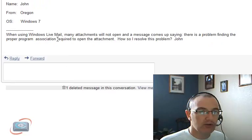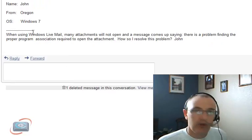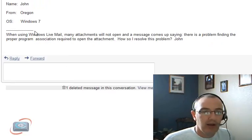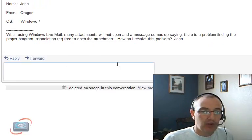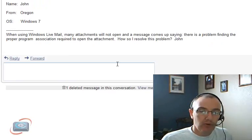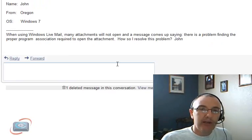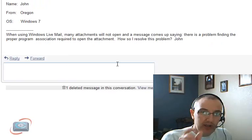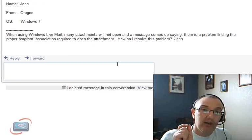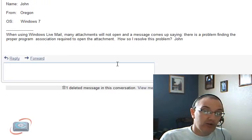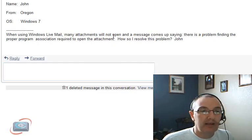John is using the Windows Live Mail as his email program with Windows 7, but having some problems getting some attachments to open. Because you're using a new computer with Windows 7, John, you probably need to figure out what are the extensions, the last three characters of the attachment that you're receiving, and find out what program is needed to open those.